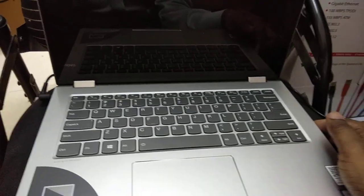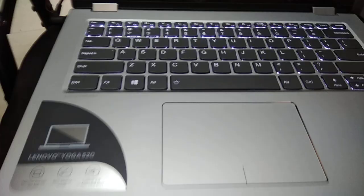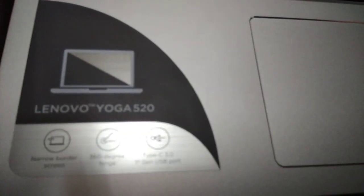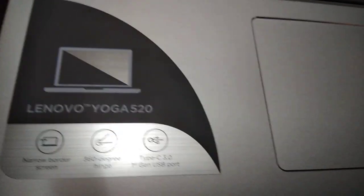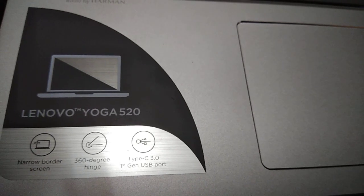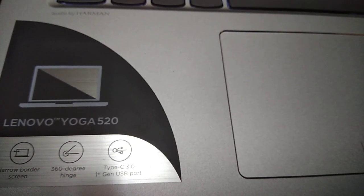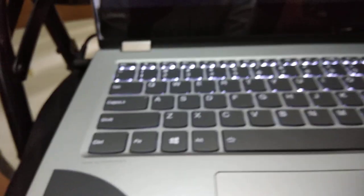Right now I powered it, and in the meanwhile you can go through the specification which is mentioned on the keyboard - narrow border screen, 360 degree hinge, and Type-C 3.0 first generation. This is a beautiful 15 inch laptop. Now the screen is coming up, you can see the logo of Lenovo on it and it started. Now the logo has disappeared.